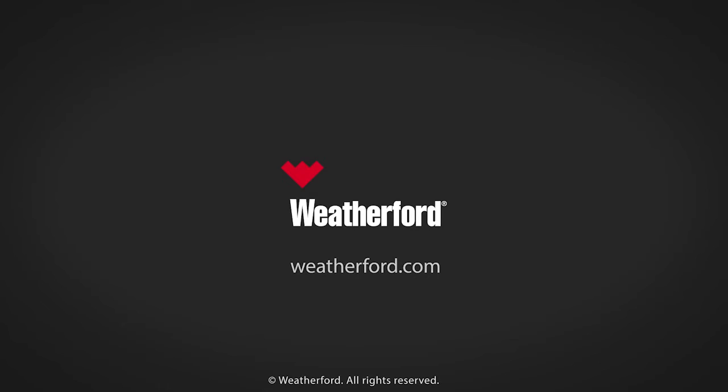And it's available only from Weatherford, your partner in production optimization.